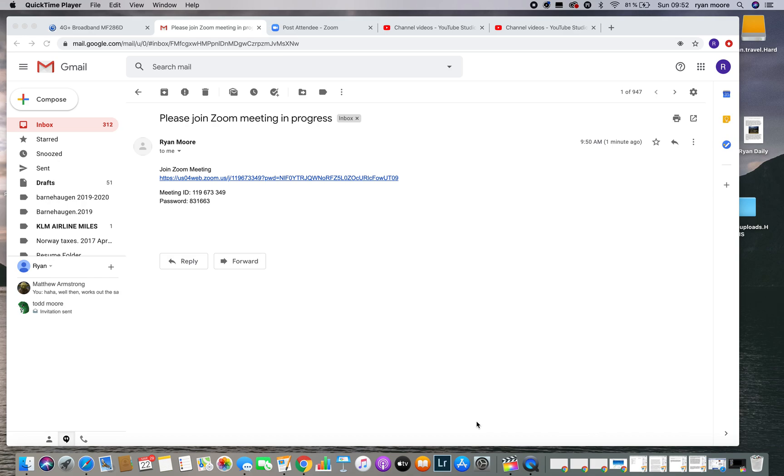If you're using an iPad or a phone, you simply need to download the app first and sign in using your email and a user-created password.